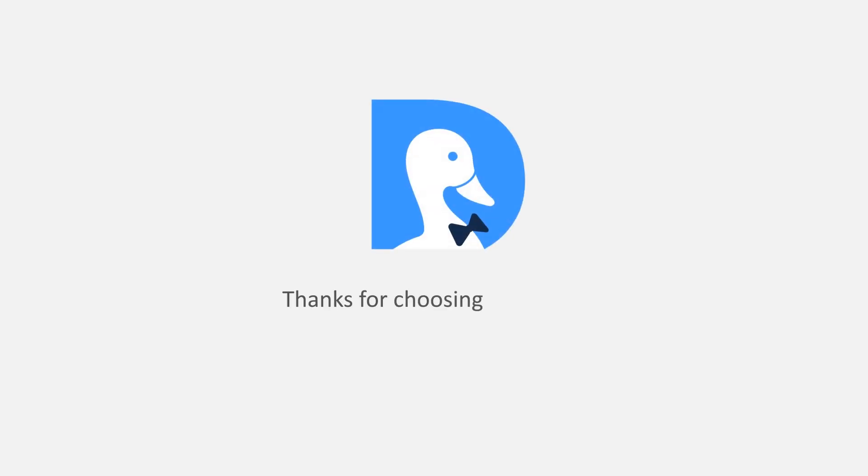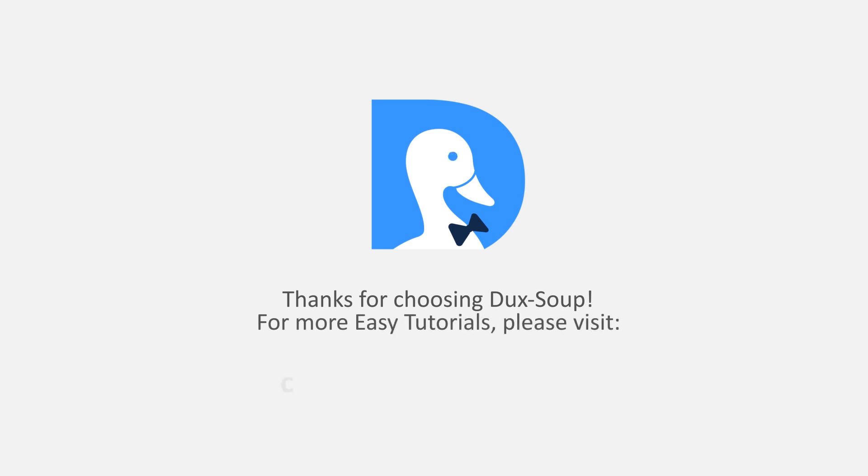Thanks for choosing Dux-Soup. For more easy tutorials, please visit channel.dux-soup.com.